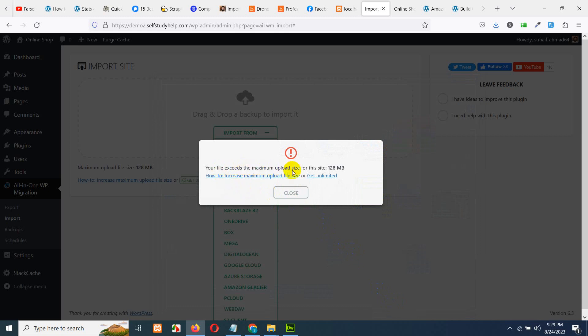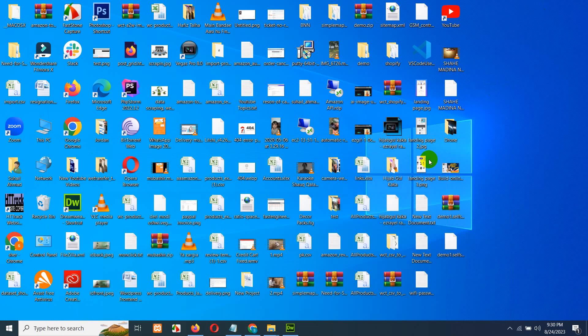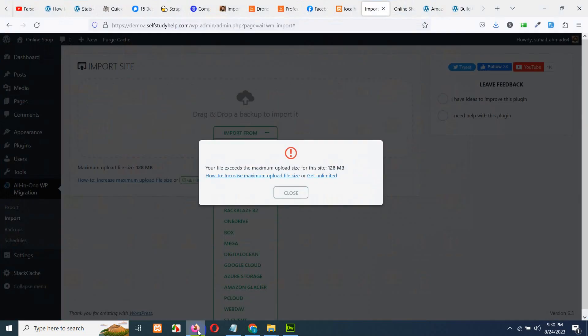Your file exceeds maximum upload size. So, this can happen on your website as well. And you might think that how a 60 MB file is greater than 128. It is because that was in zip format, but if you unzip the file, you can see this is now greater, which is 258 MB.